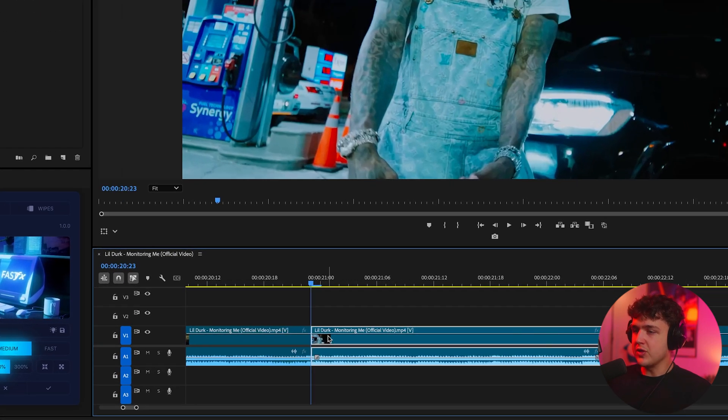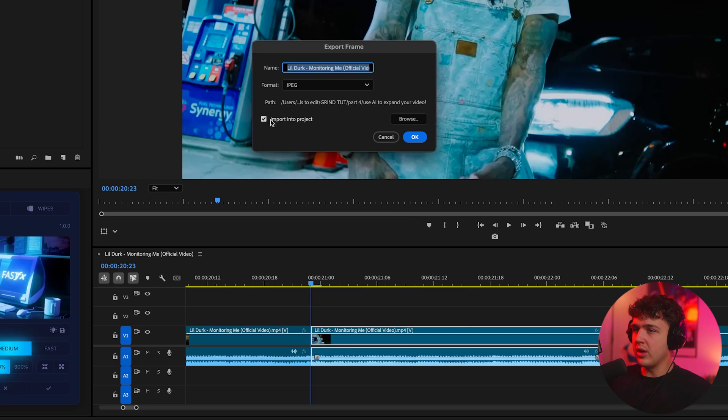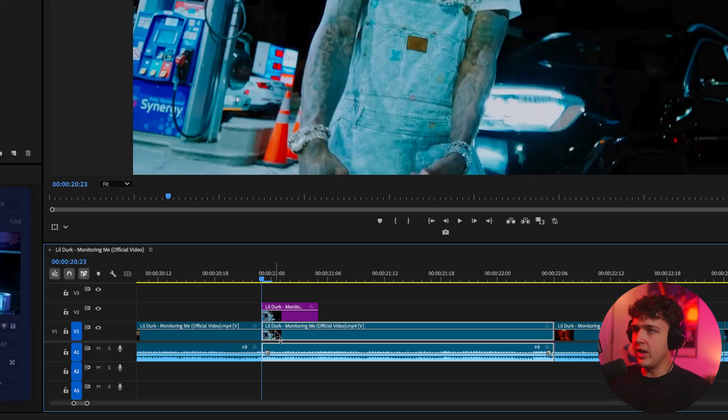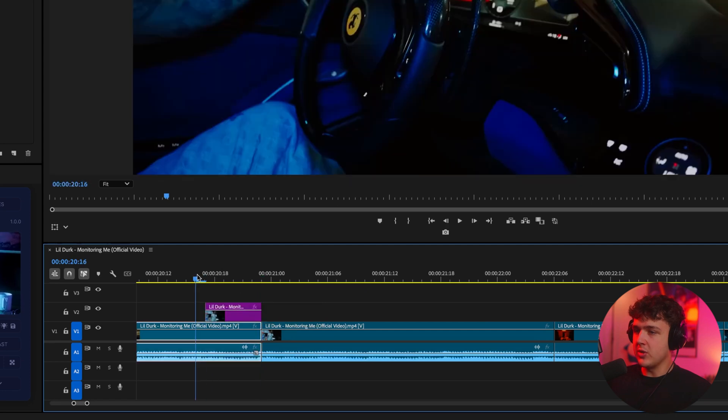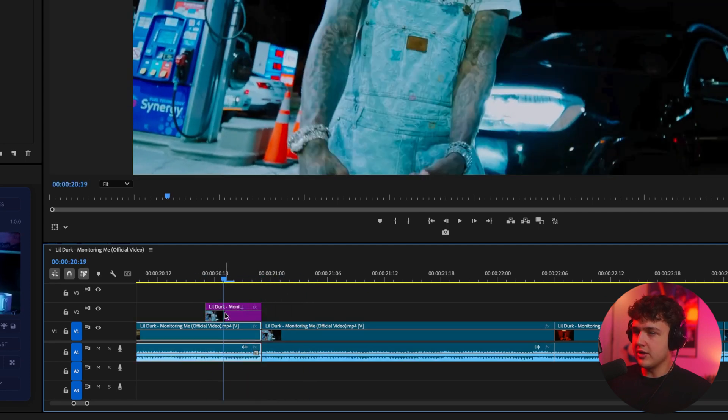So we're going to take the very first frame of our second clip and we're going to take a screenshot of it and then make sure we have import into project on and then we're going to hit okay. Now it'll go inside of our project and we're just going to drag and drop it in our timeline. We're going to bring it over to this side here so it happens before the actual video starts.